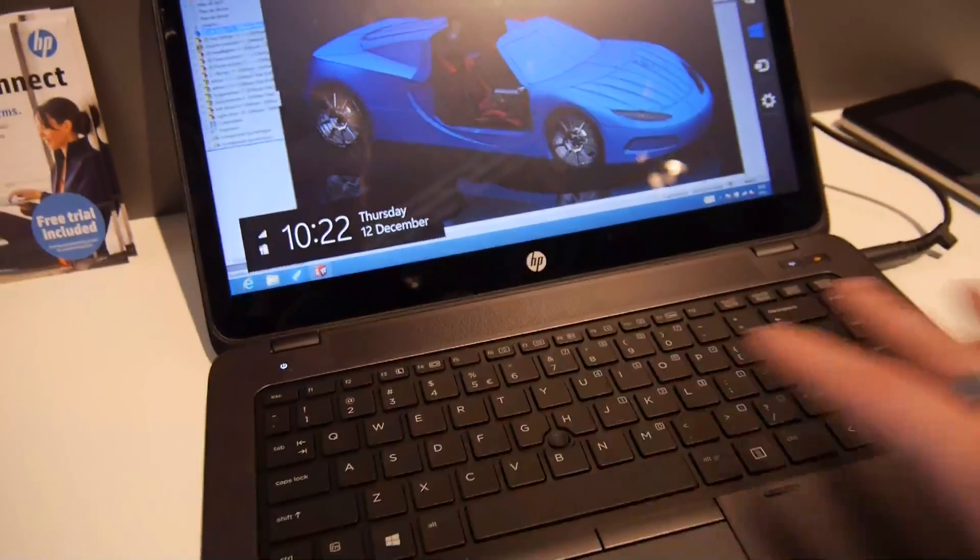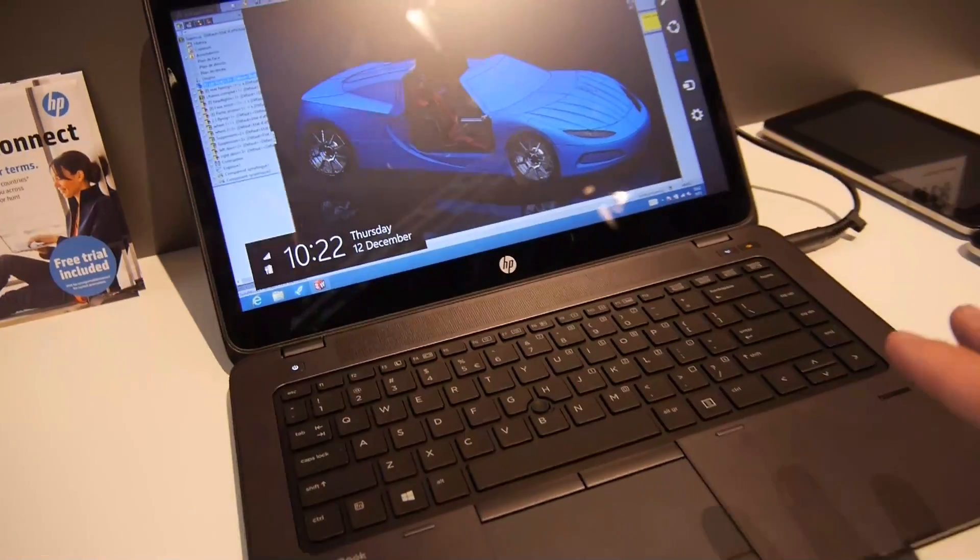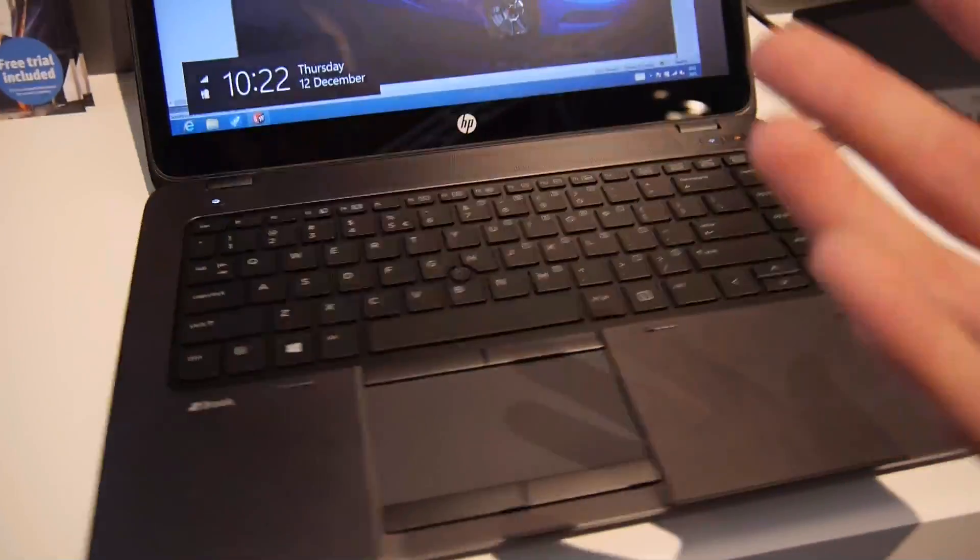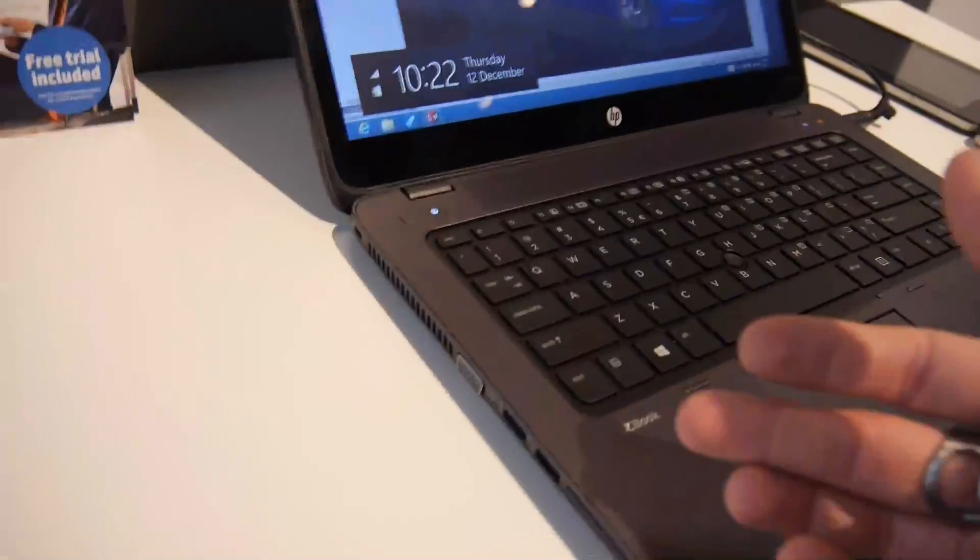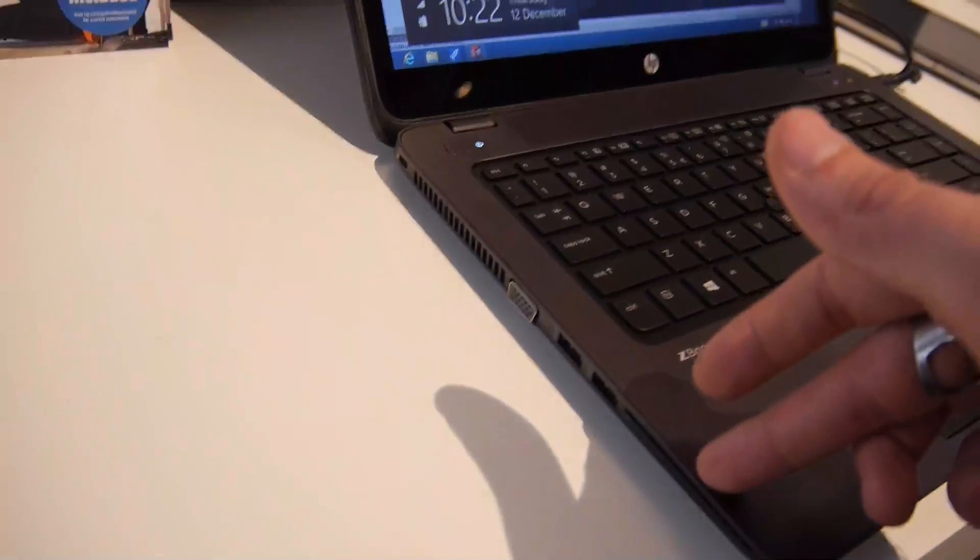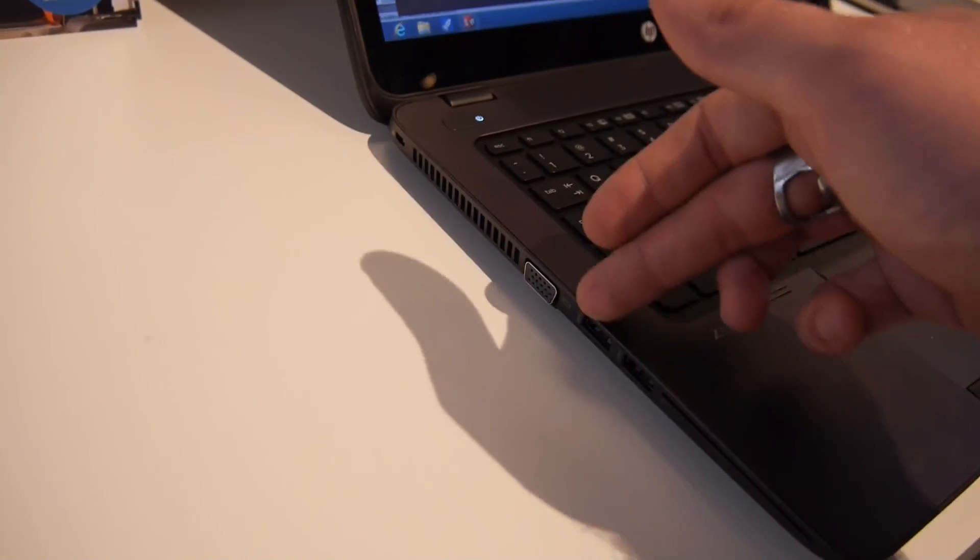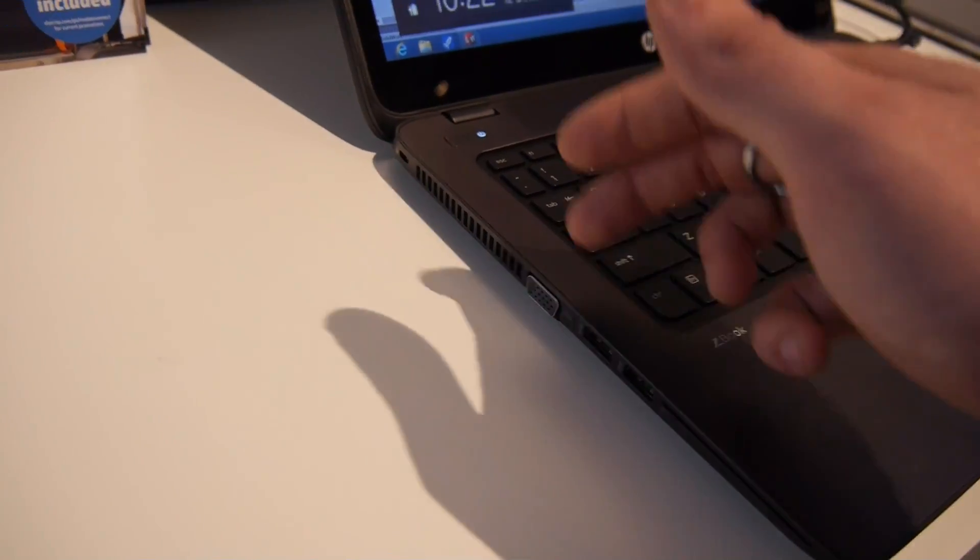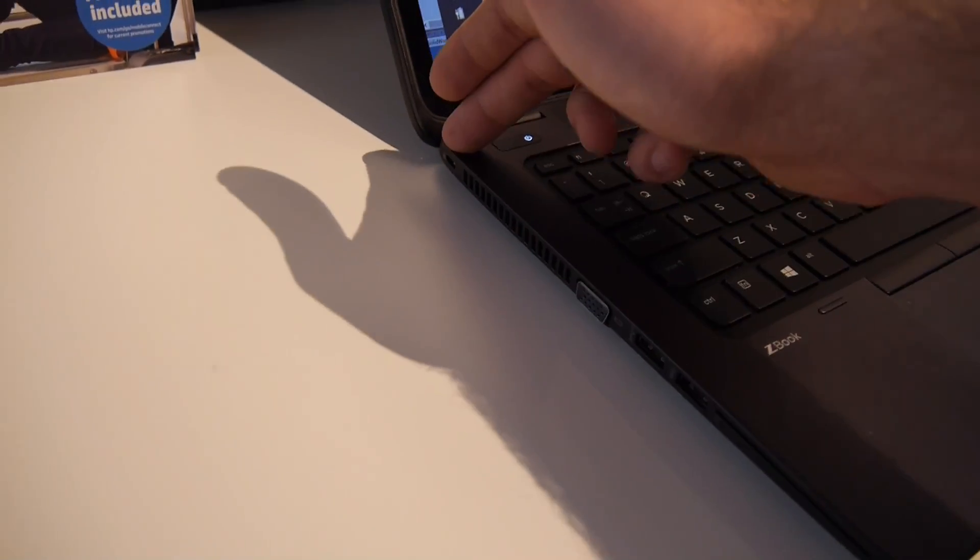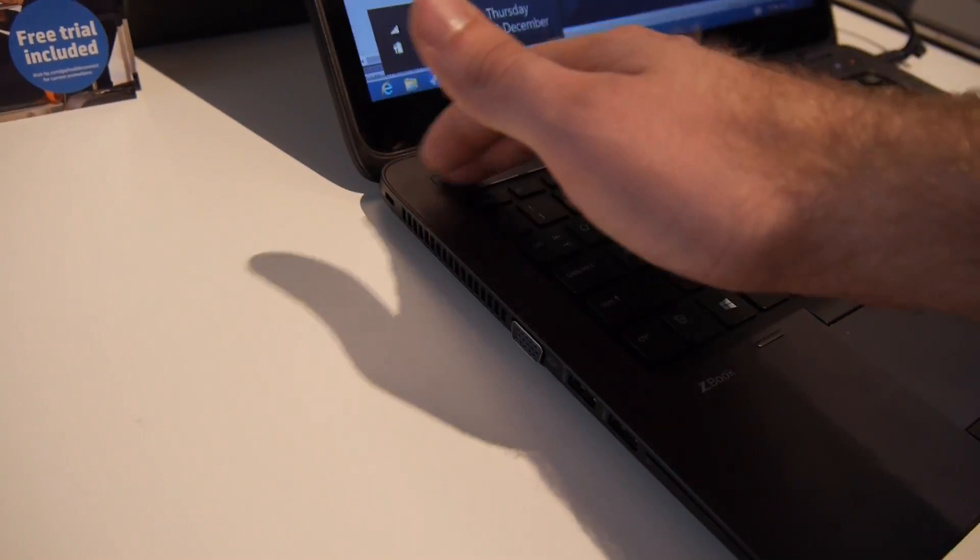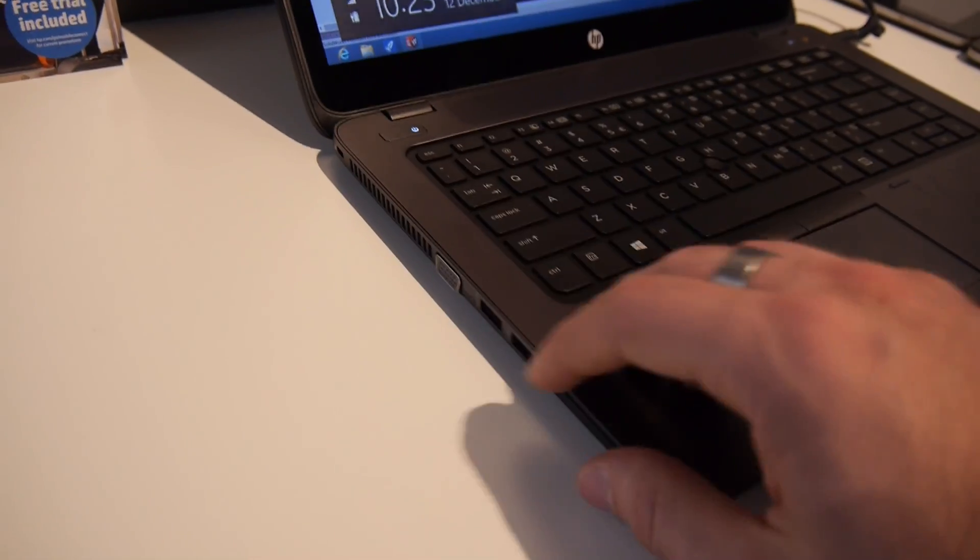It looks like the Spectre 13 Pro actually, but we have a few different ports like for example the smart card reader here, USB 3.0 twice, VGA and the Kensington lock, on and off switch also right here.